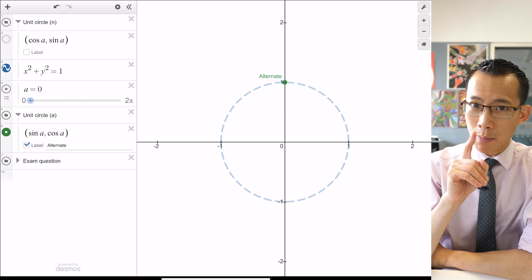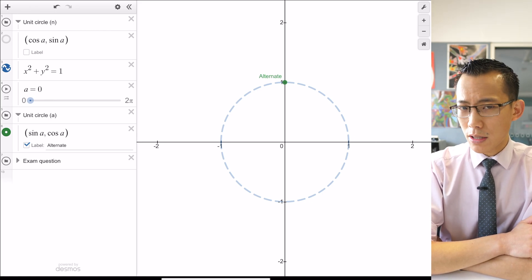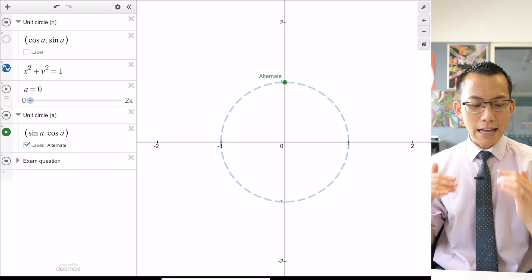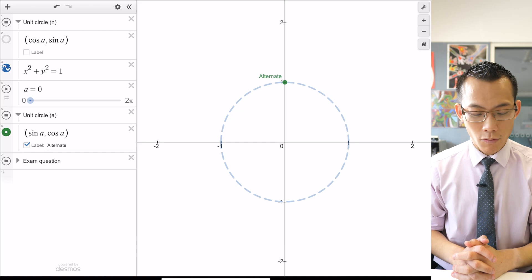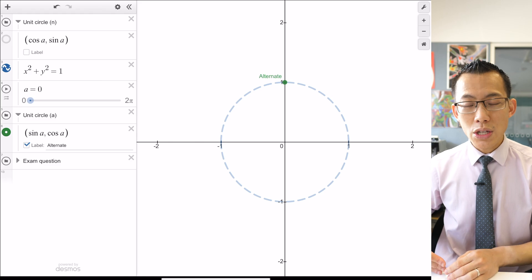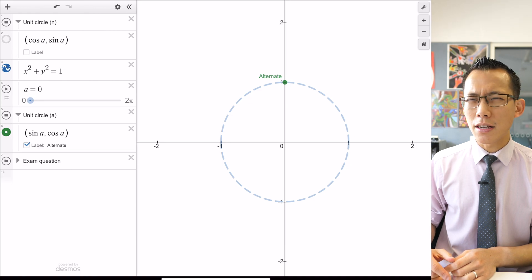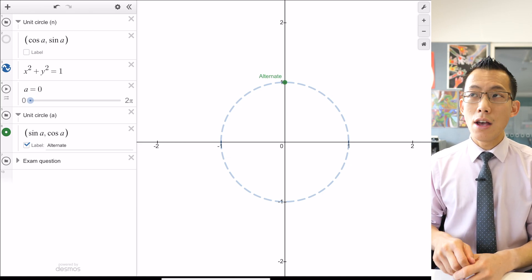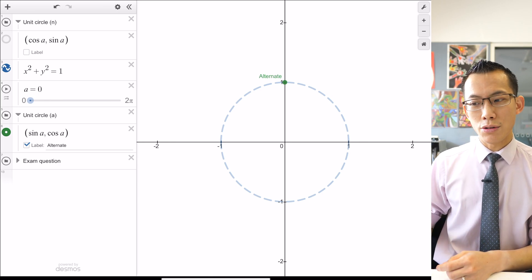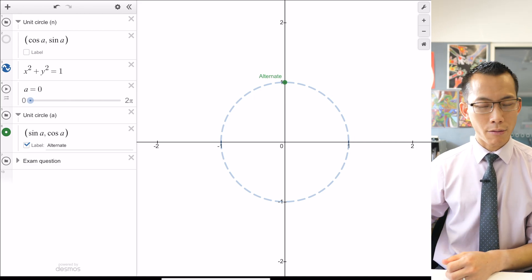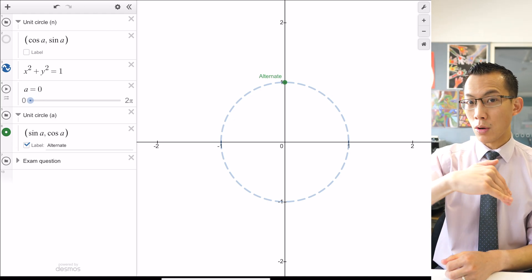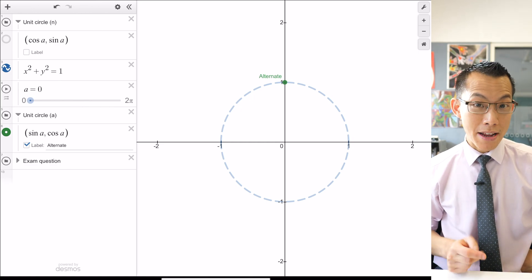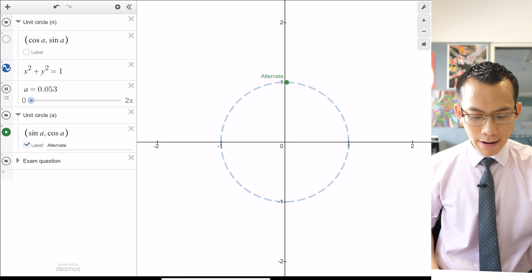What happens as I start to increase the angle? Sine starts at zero and goes up — but now sine is the horizontal coordinate, so horizontally it increases until π/2 then decreases. For cosine, which is now the y-coordinate, cos(0) starts at 1 and steadily decreases all the way to π. Think about what that means: horizontally increasing then decreasing, and vertically decreasing all the way from 0 to π.